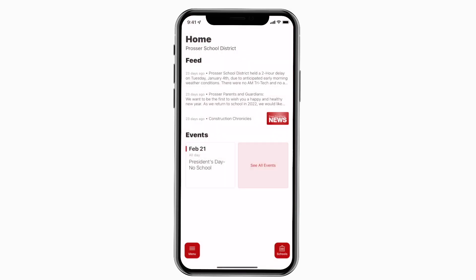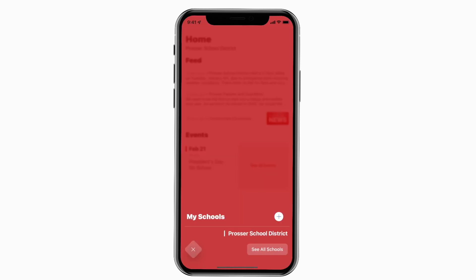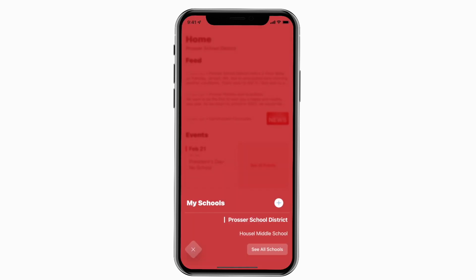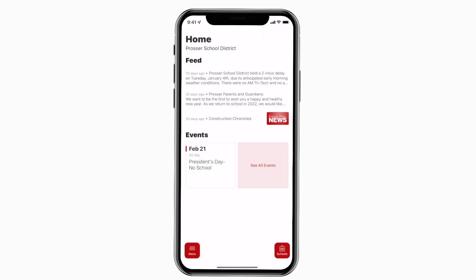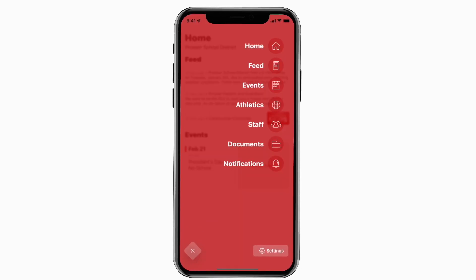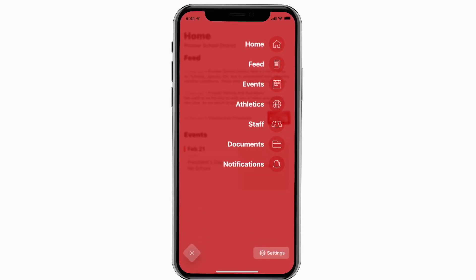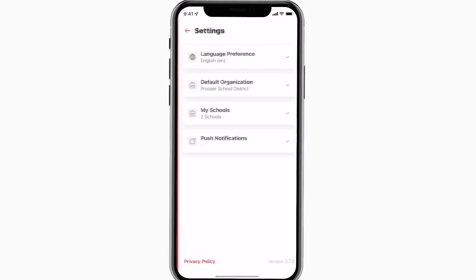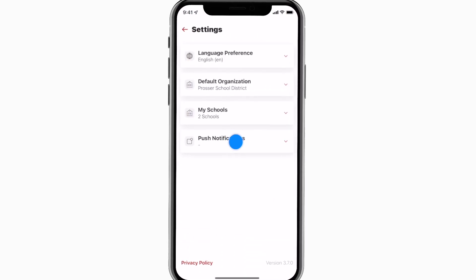This is the home screen. Tap the schools icon in the bottom right to select a specific school. Tap the three horizontal lines in the bottom left to see all the menu items. To turn on push notifications, tap Settings and select Push Notifications.